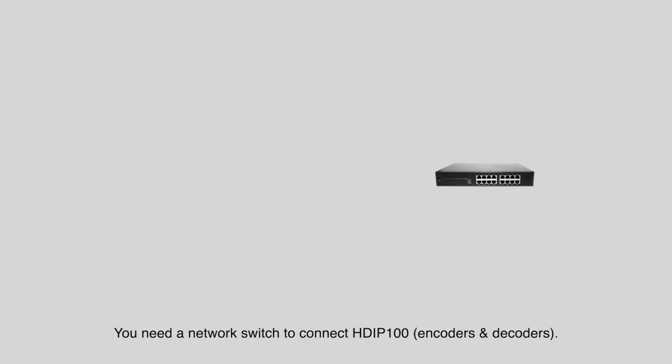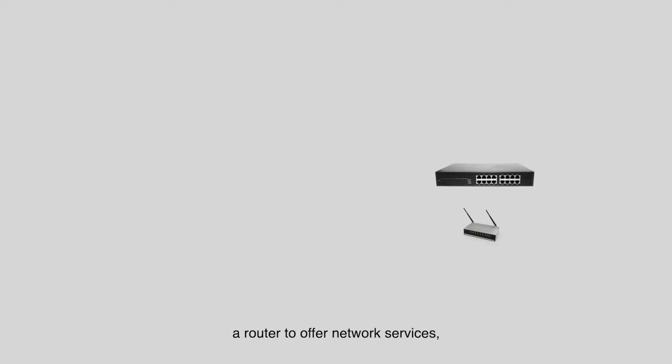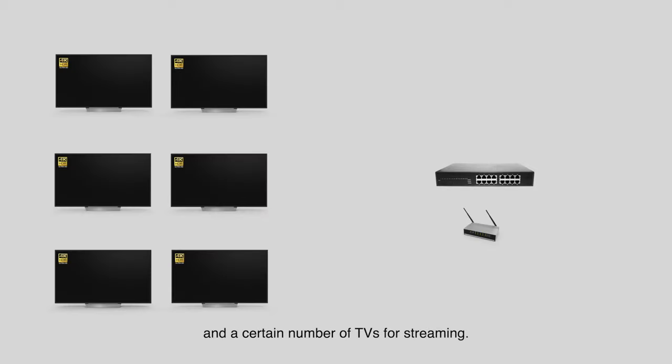You need a network switch to connect HDiP100, a router to offer network services, and a certain number of TVs for streaming.